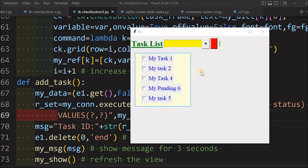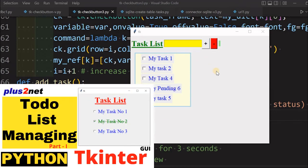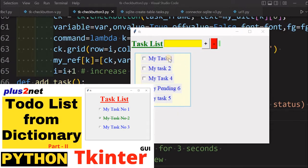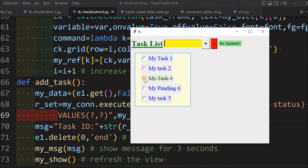Hi friends, this is a task list or to-do list. In parts 1 and 2 we discussed how to take this data and display it, and whenever we pick anything from the task as completed, how the color changes, the font, and the strikethrough - we have already discussed that.